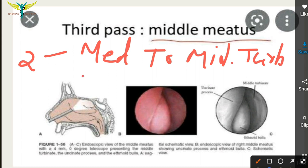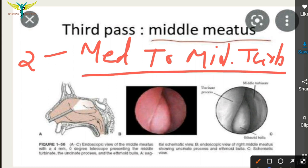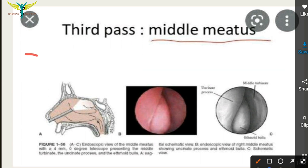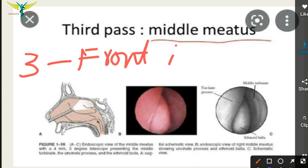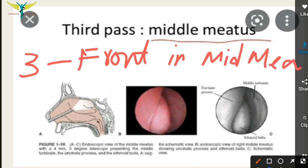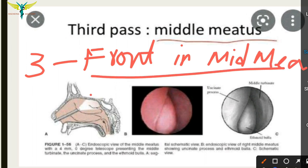In the second pass we observe the sphenoidal recess, superior meatus, opening of the sphenoidal sinus, and posterior ethmoidal cells. In the third pass, the endoscope is passed from the front into the middle meatus to examine the osteomeatal complex in detail, as shown here with the endoscope and the light illumination.